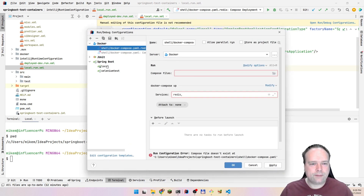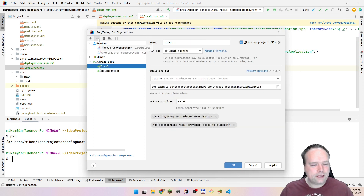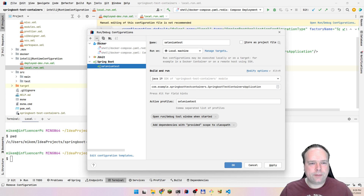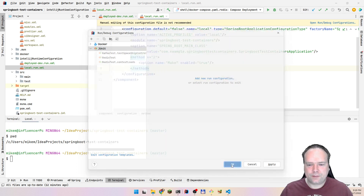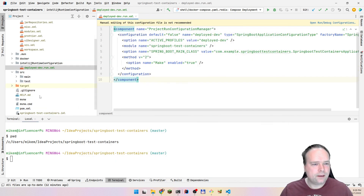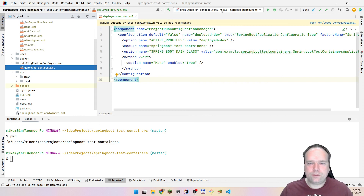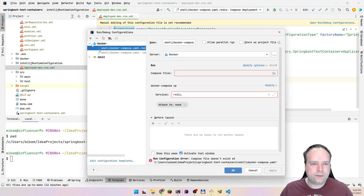Now I want to delete my local profile because I also had one, and also let me delete the selenium. Let me press OK now and see what happens. So now I only have one — that is the deployed. The rest are deleted.